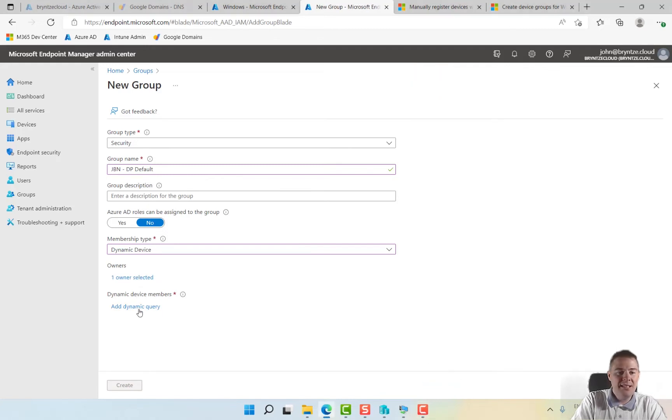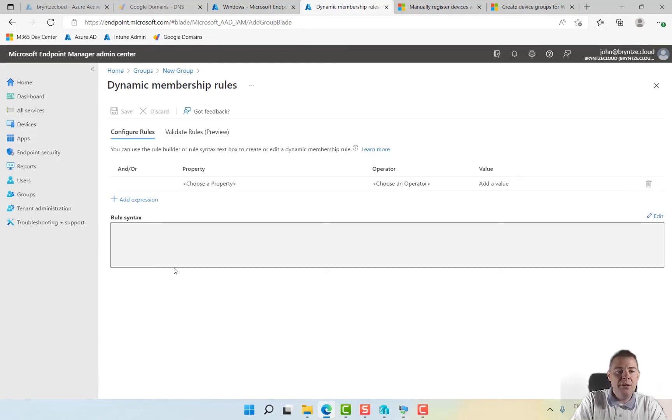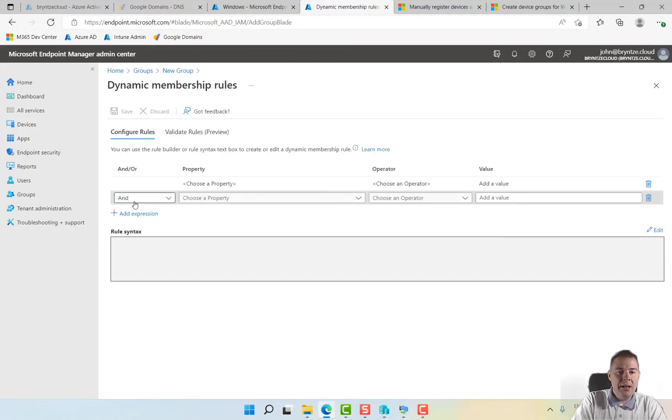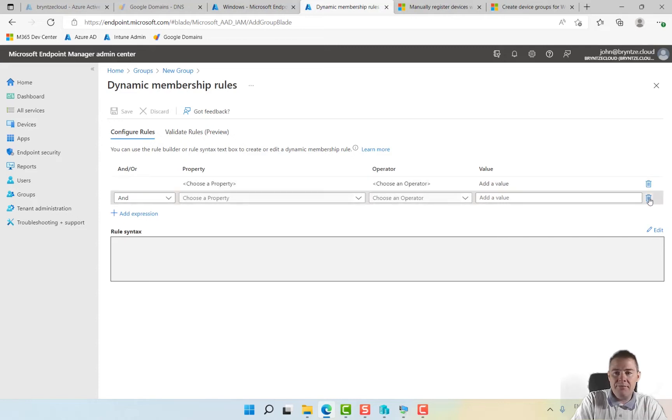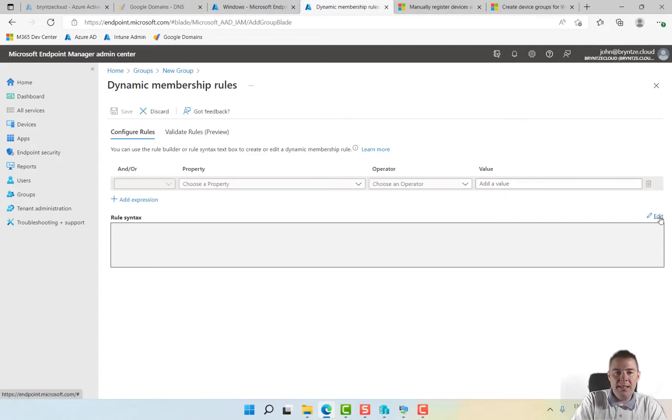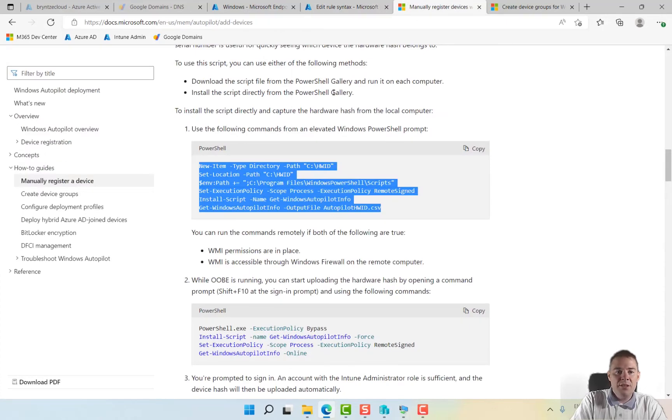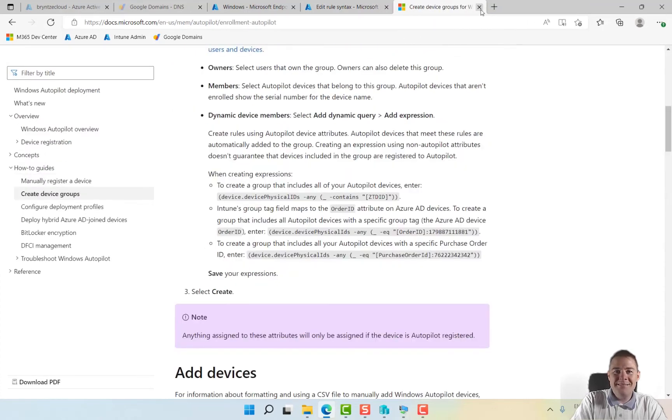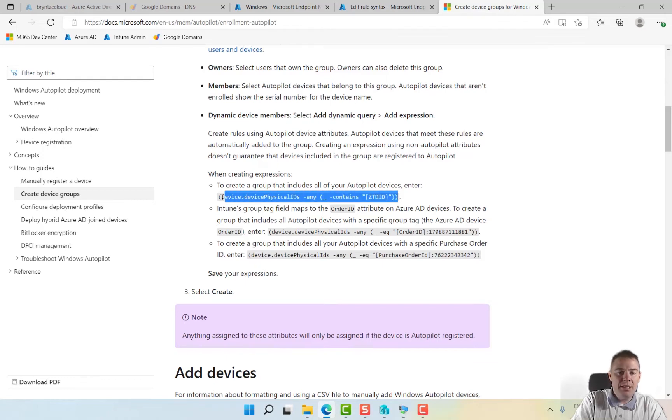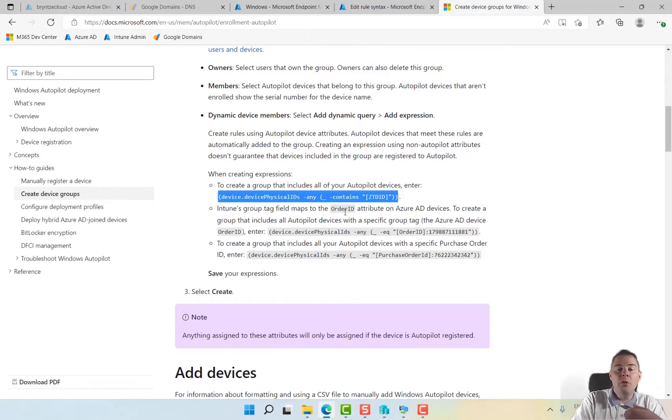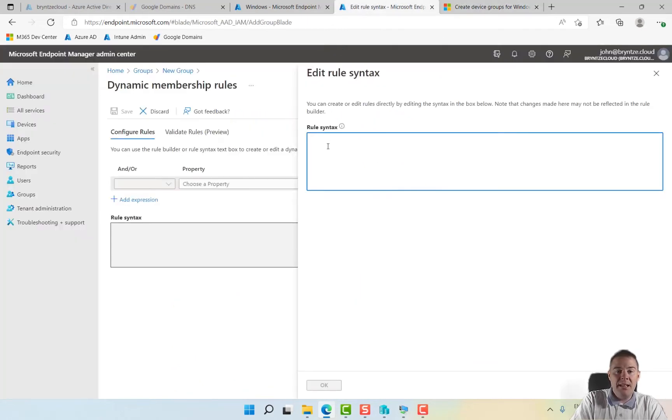For the query I don't know this one by heart so I'm going to take it from Microsoft. Here's a query, there are multiple. If you want to include all our autopilot devices we can use this one. If we want special order ID from HP, Lenovo, Dell we can also add that to the order ID or purchase order.